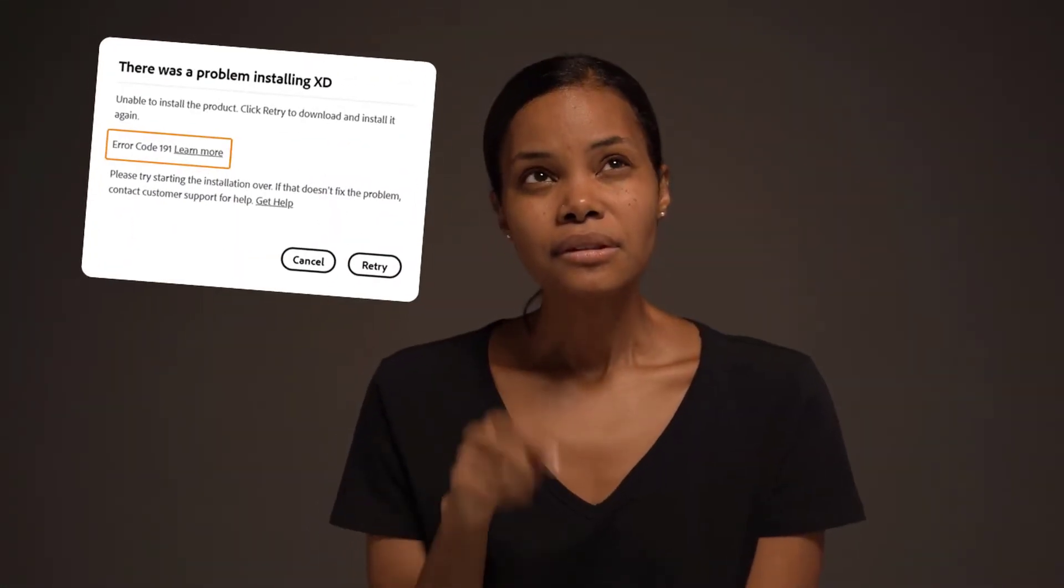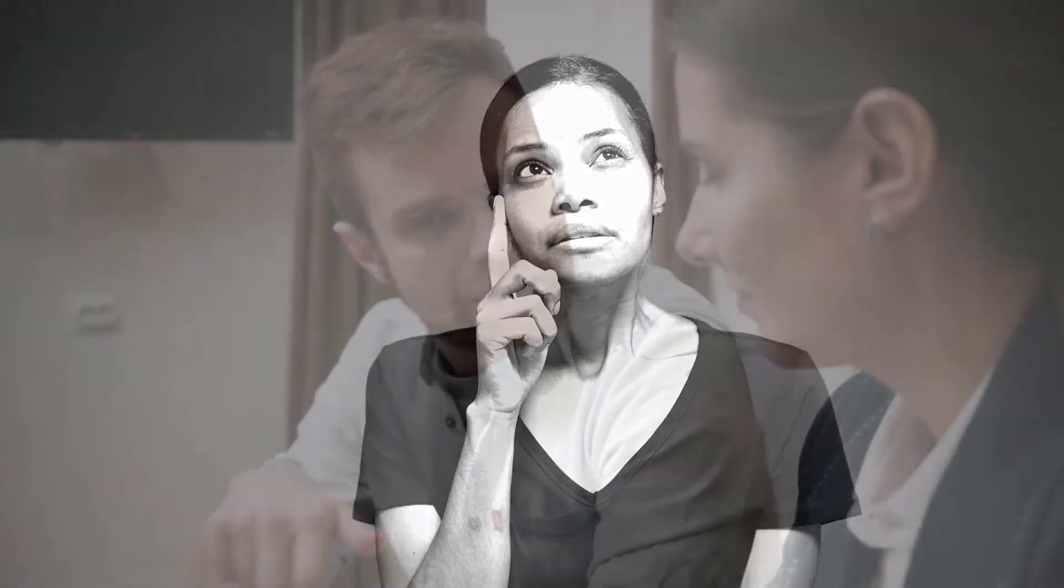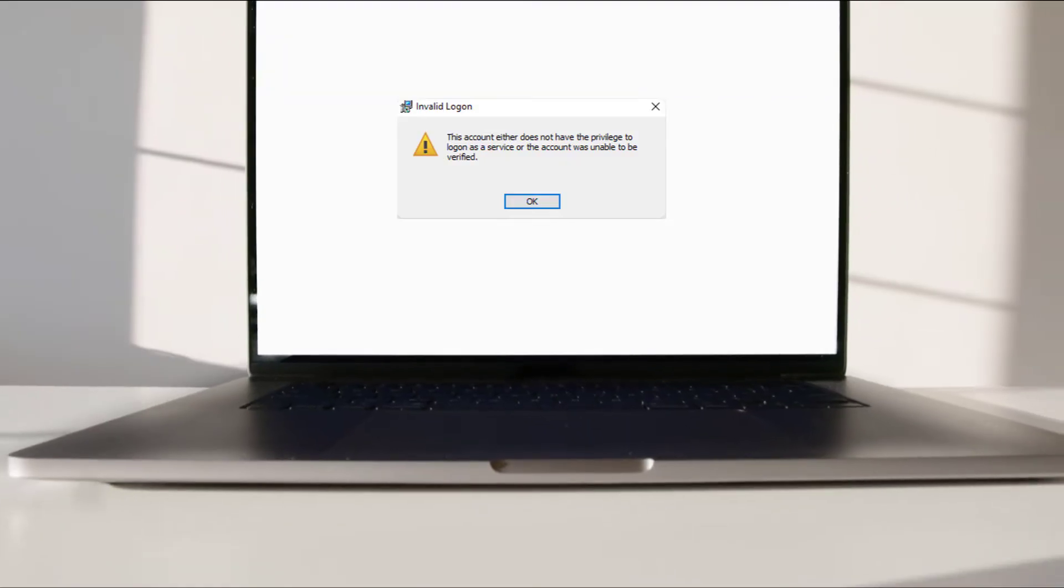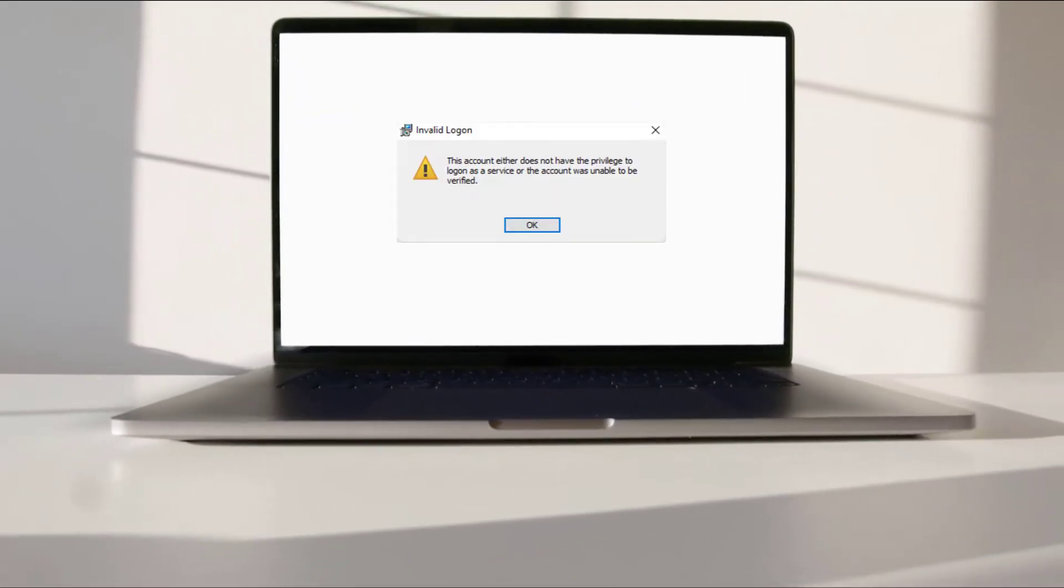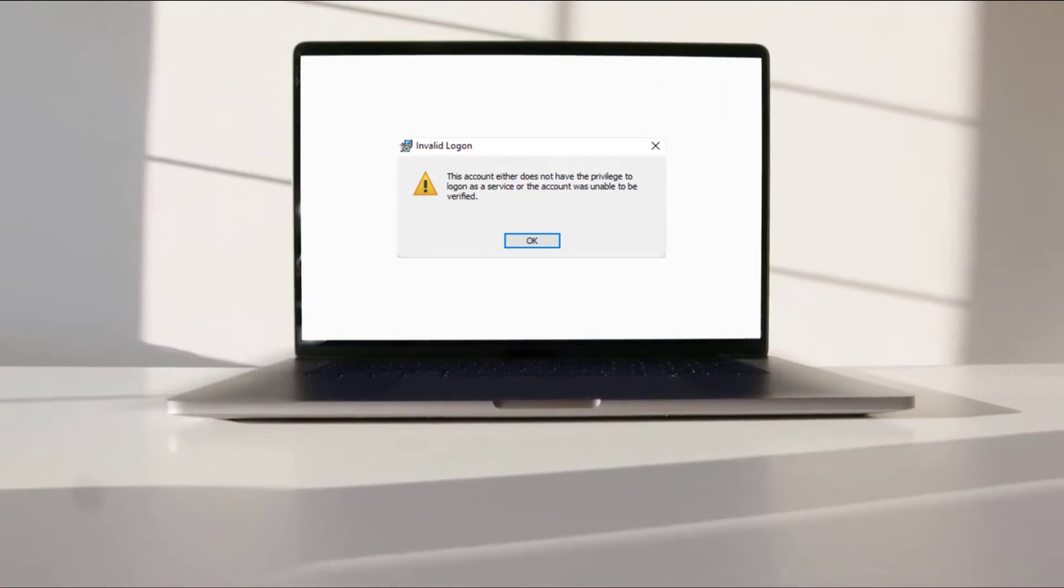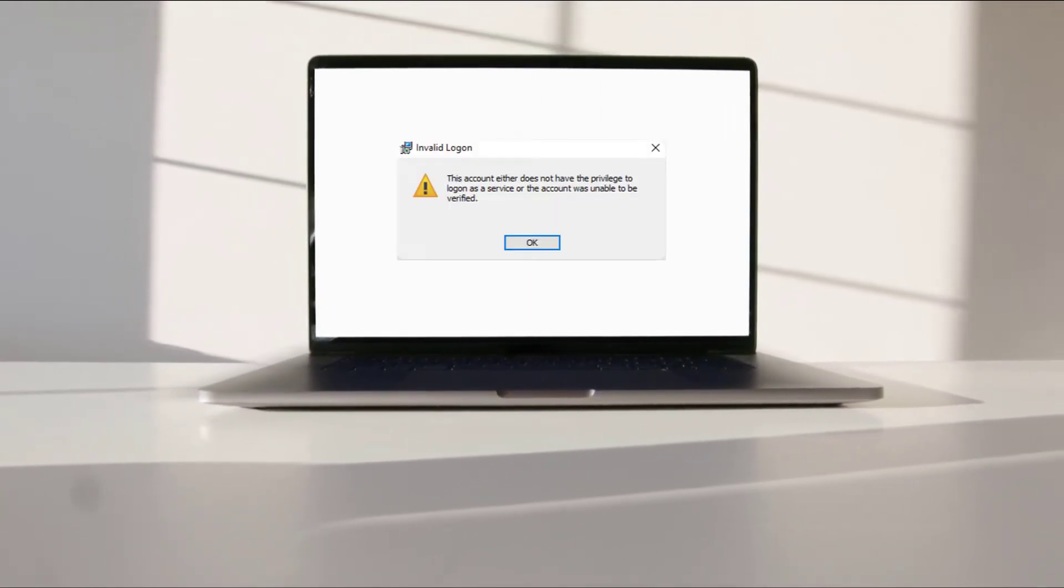Error code 191. Why are you getting error 191? Error 191 generally occurs in the following scenarios. One, your system login account does not have administrator privileges.